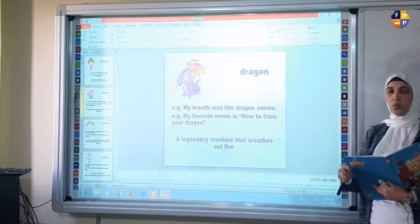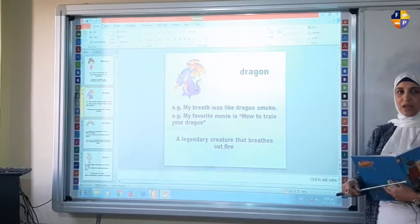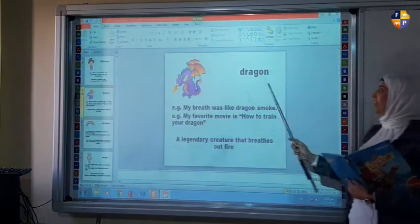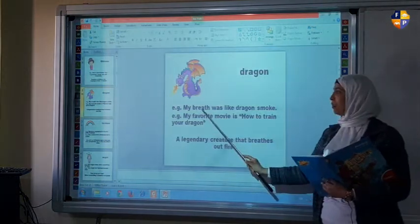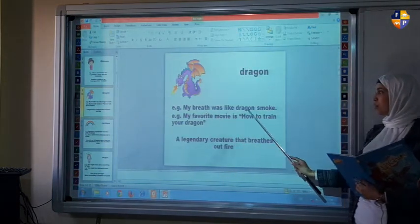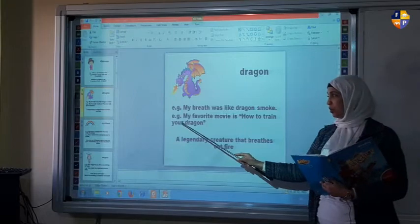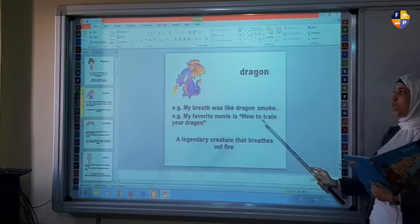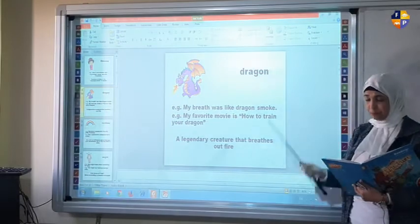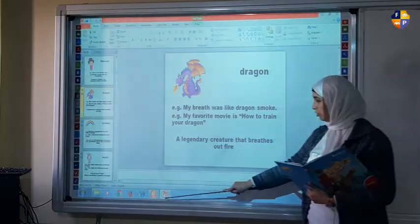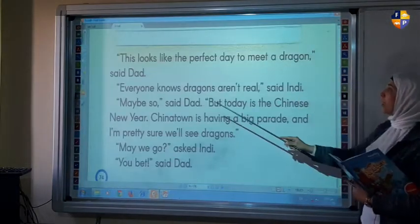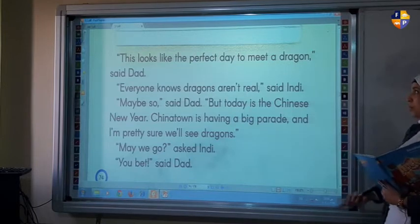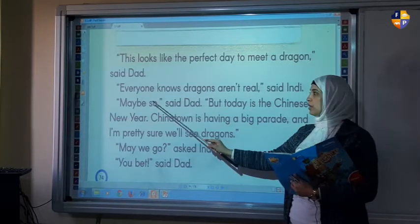I think you already know what a dragon is because you watched the movie How to Train Your Dragon. And another example: my favorite movie is How to Train Your Dragon. Back to the book. "Everyone knows dragons aren't real," said Indy.